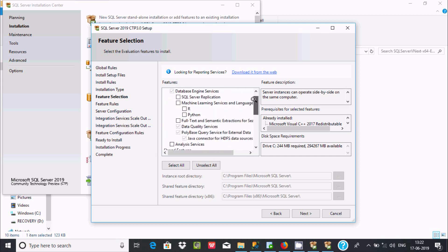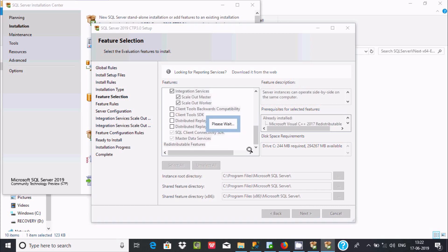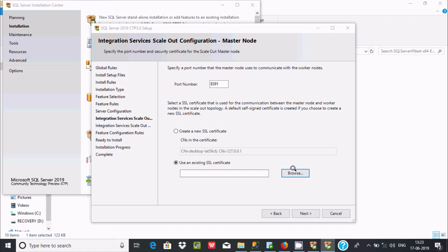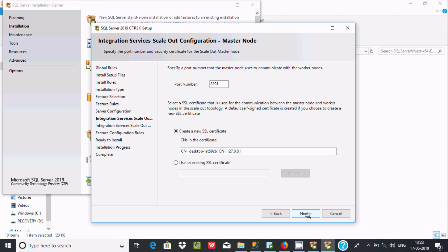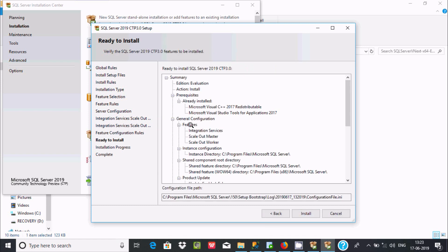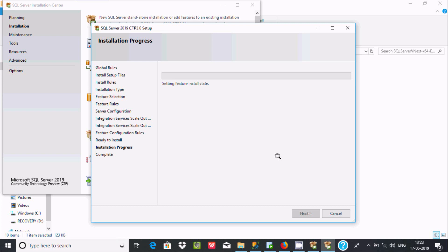No need to change anything for these two options — click next. Click next again. Here you can create a new SSL certificate or use an existing one. If you want, you can browse to use an existing one. I'm simply going to create a new SSL certificate. Click next, and here you can find the feature summary: Integration Service, SQL Server Master, SQL Server Worker.